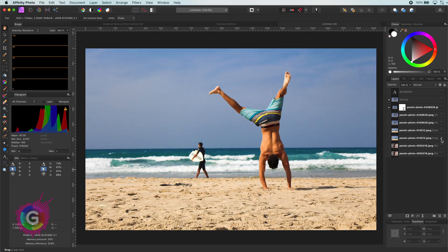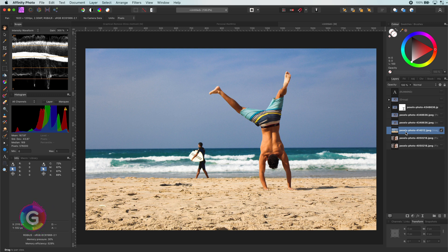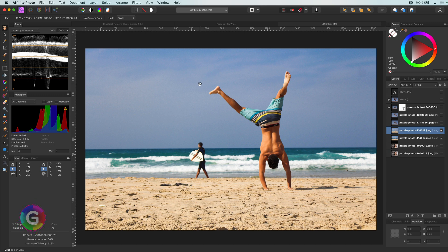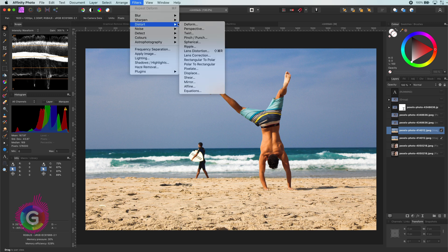And here is the next example. And you might have guessed, I will reposition the leg on the left of this acrobatic beach guy. Let me duplicate it with Command J and open up the deform filter from the filters distort menu.